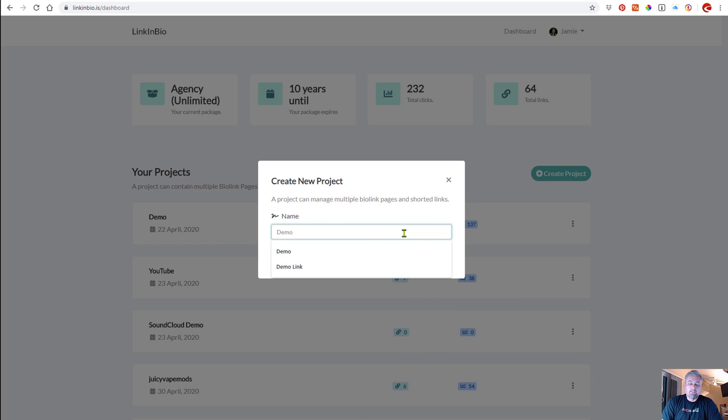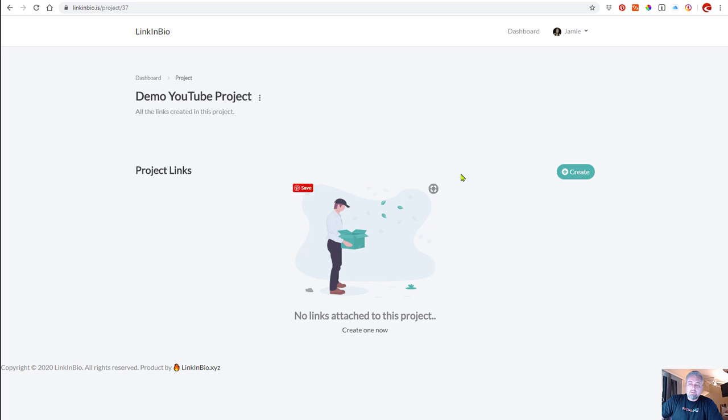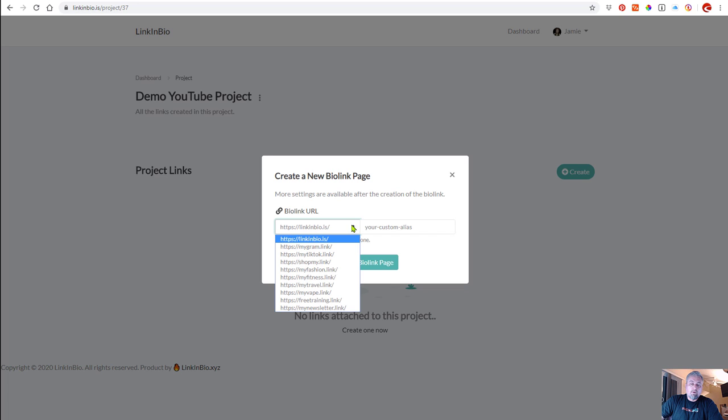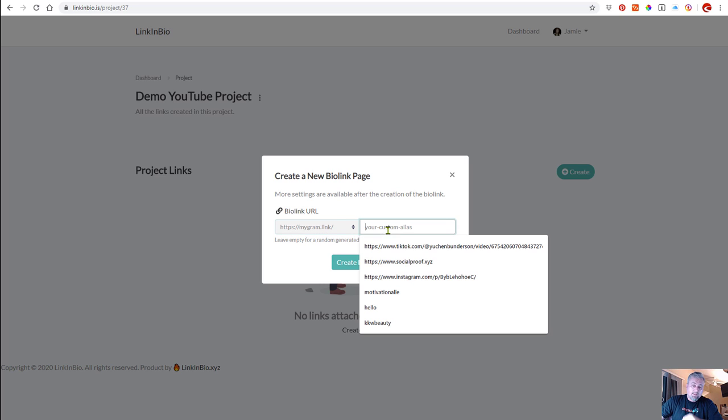We'll just do another demo here and I'll create a demo for YouTube. Now once you have the project created, you want to create a bio link and you can choose whatever URL you want. For this demo we're going to do Instagram, so I'm going to use this one that says my gram dot link.